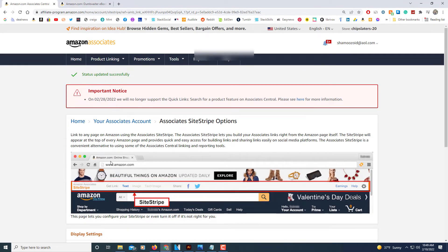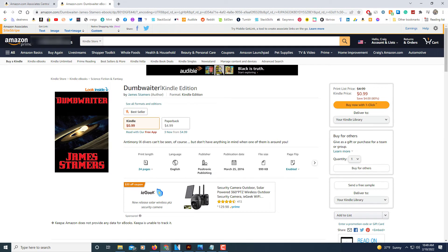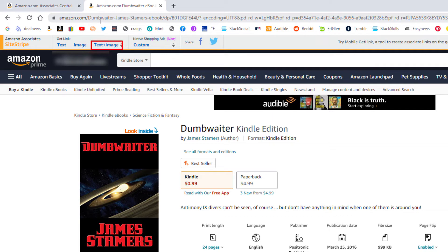Then you want to head over to the Amazon shopping web page — just the regular Amazon page. Once you've found a product that you want to get the link for, right up here at the top you'll see the Amazon Associates Site Stripe. It gives you the option of choosing a text link, an image link, or text and image.